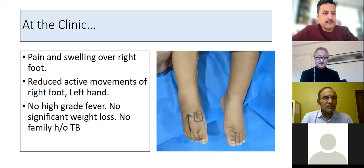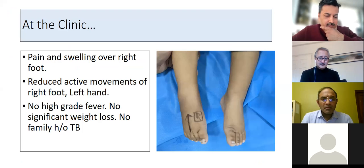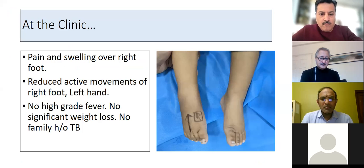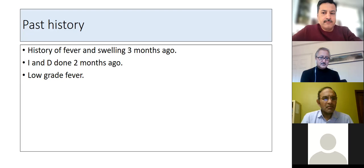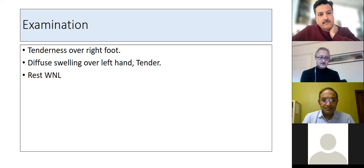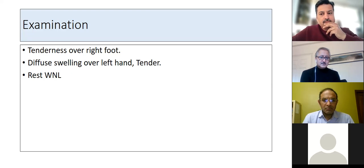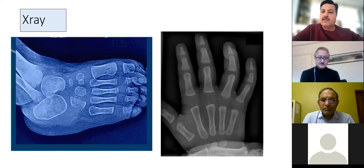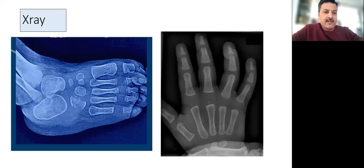At presentation to the paediatric orthopaedic team, the child had pain and swelling of the right foot with reduced active movements of the right lower limb and left upper limb (mainly below the elbow). There was no high-grade fever, no significant weight loss, and no family history of TB contact. On examination, tenderness was elicited over the right foot and there was diffuse tender swelling over the left hand. The rest of the examination was normal.